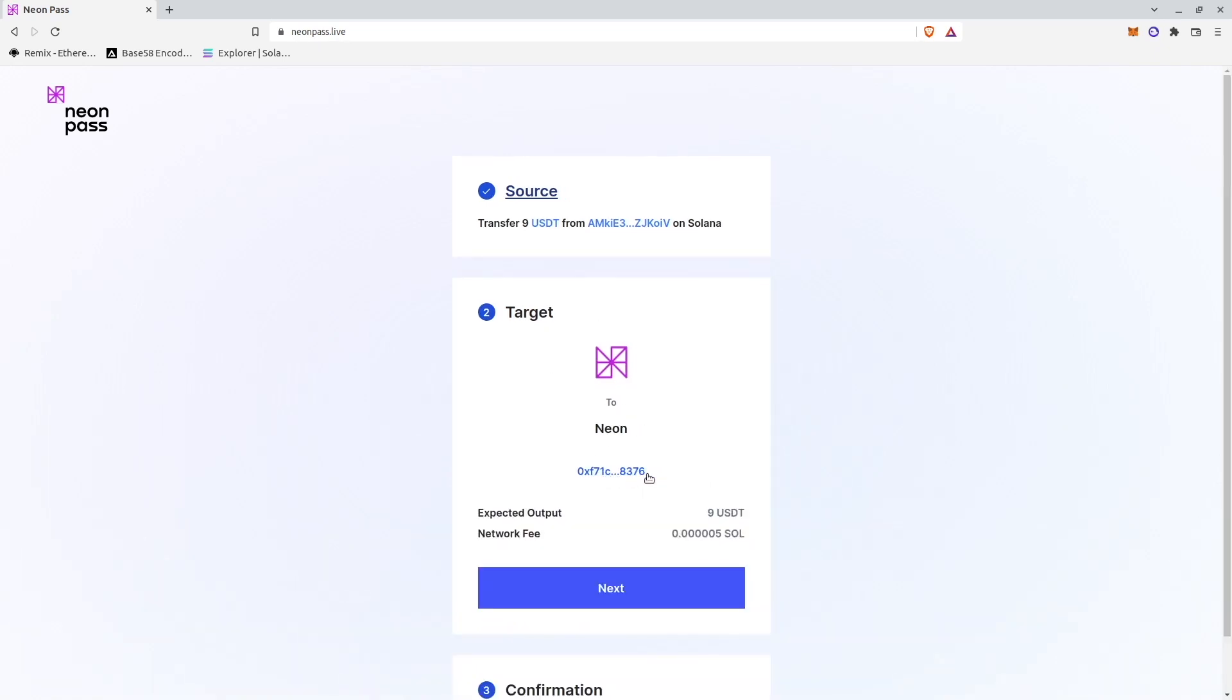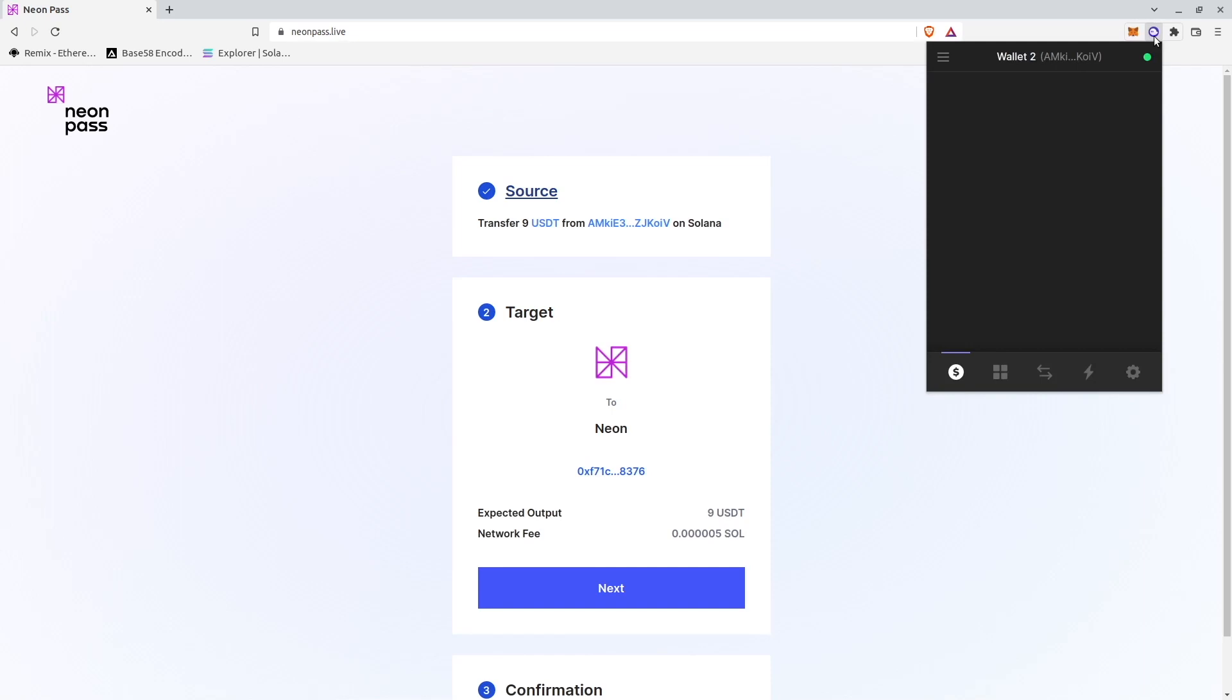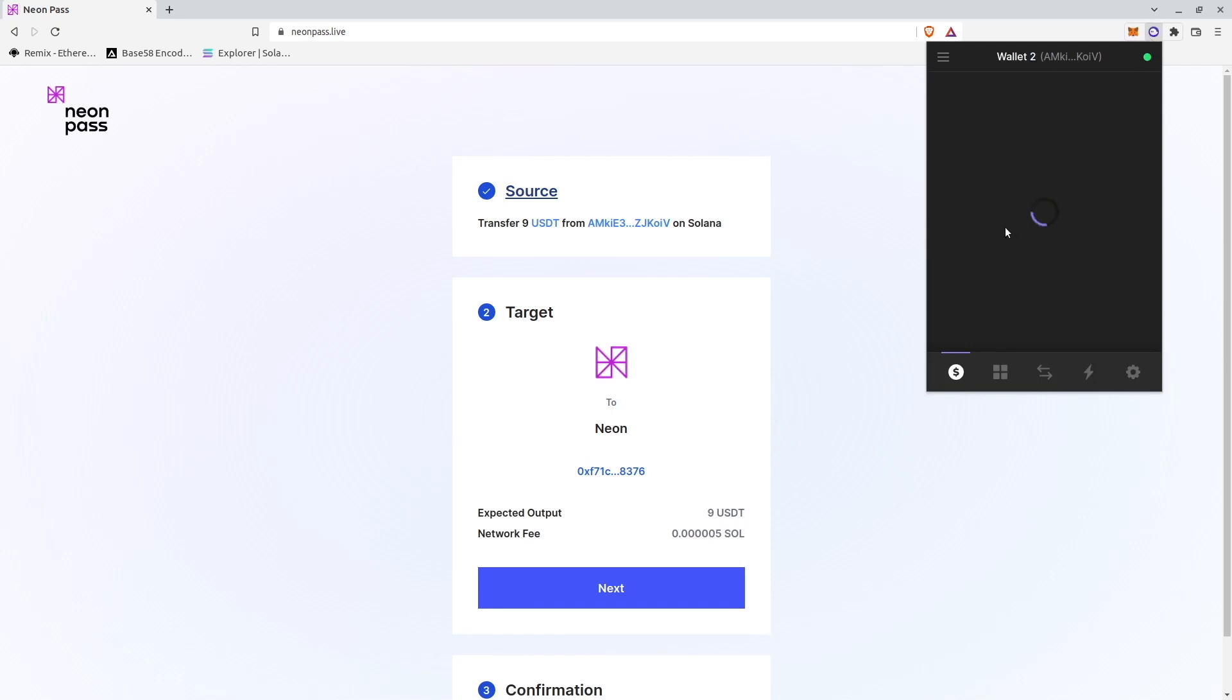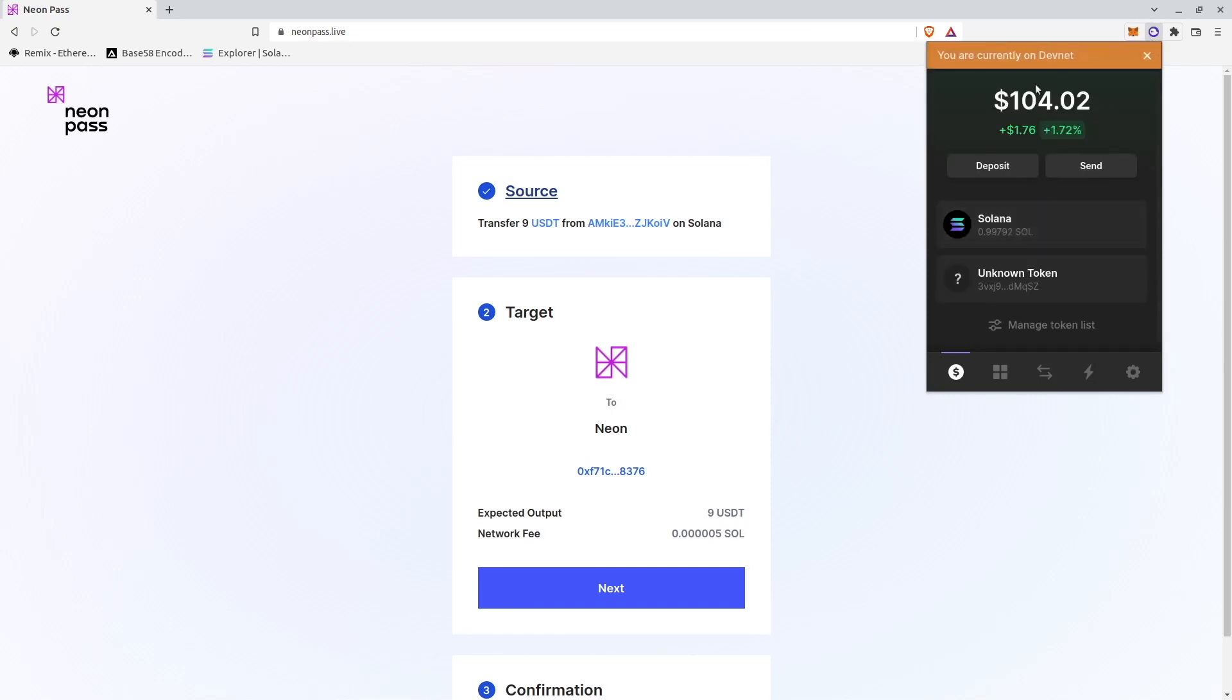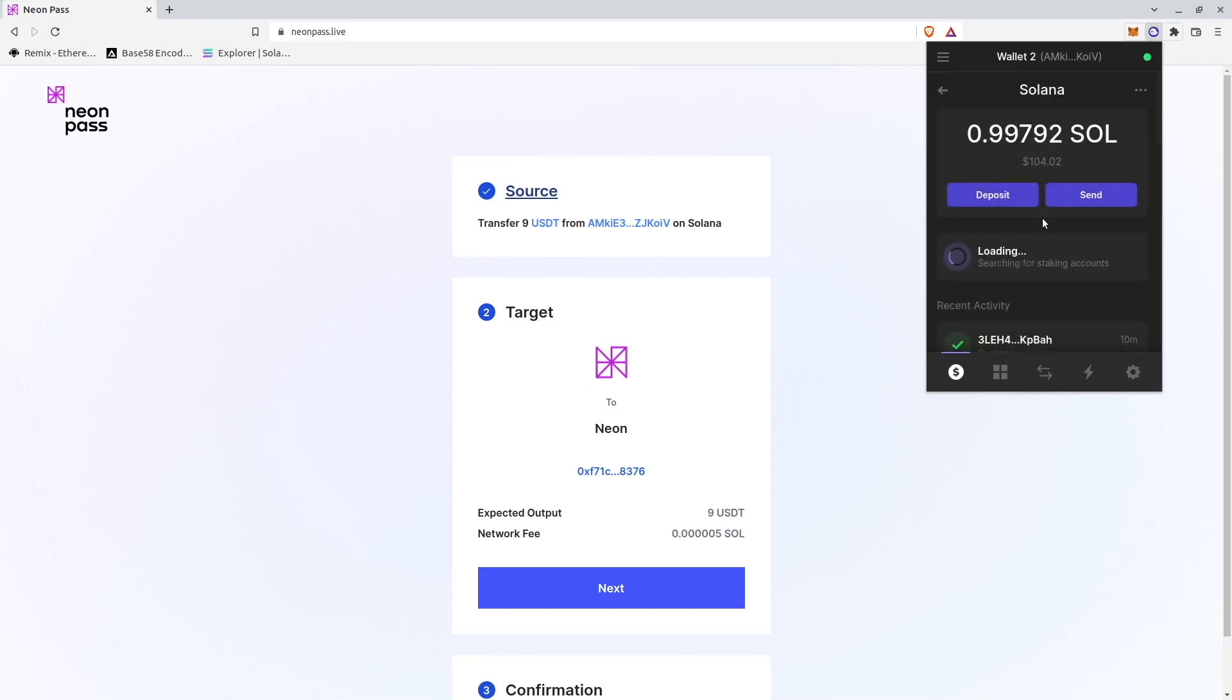Here it is, it is connected. I will obtain 9 USDTs and I will pay the commission of 0.0005 SOL from my Phantom wallet. You should have a non-zero balance in SOL. You should have some SOL in your Phantom wallet to be able to pay for commission.